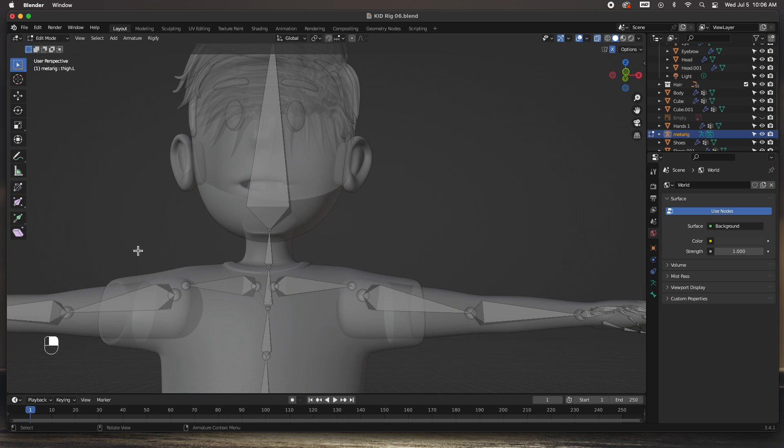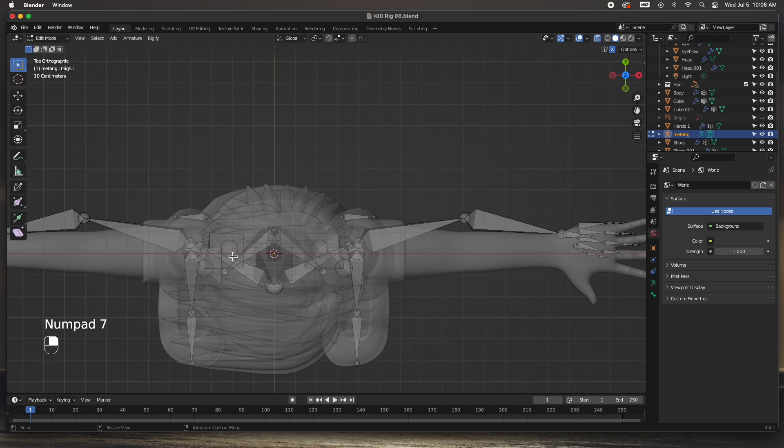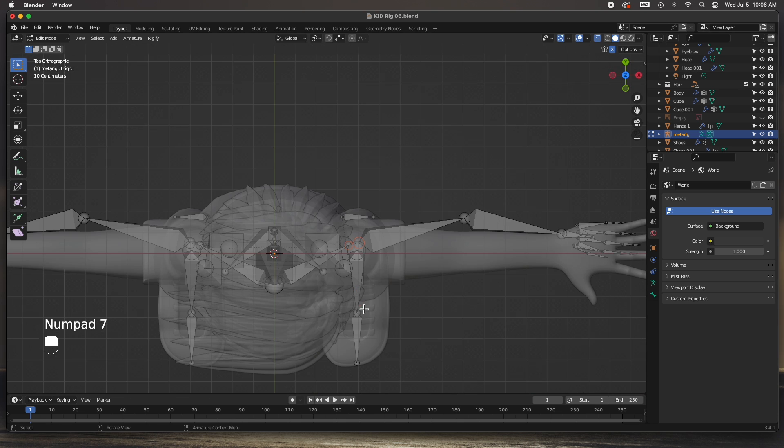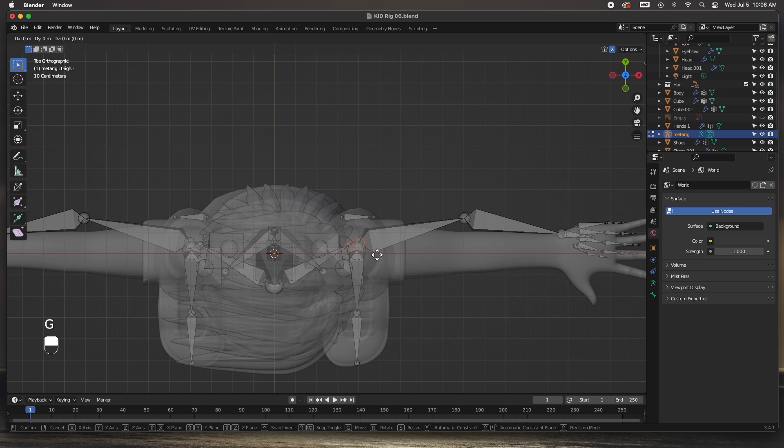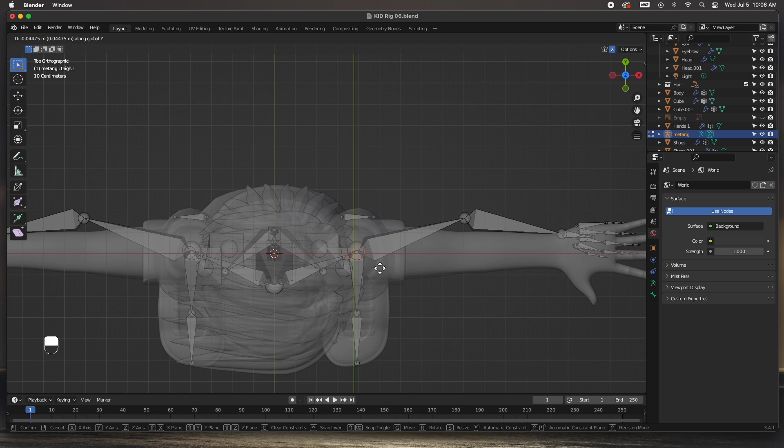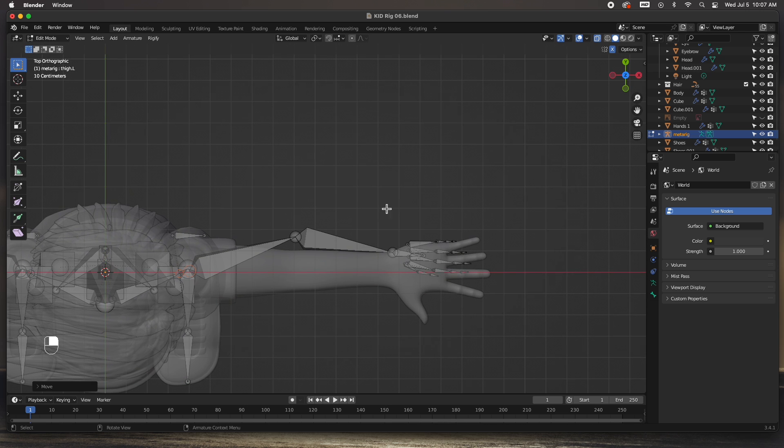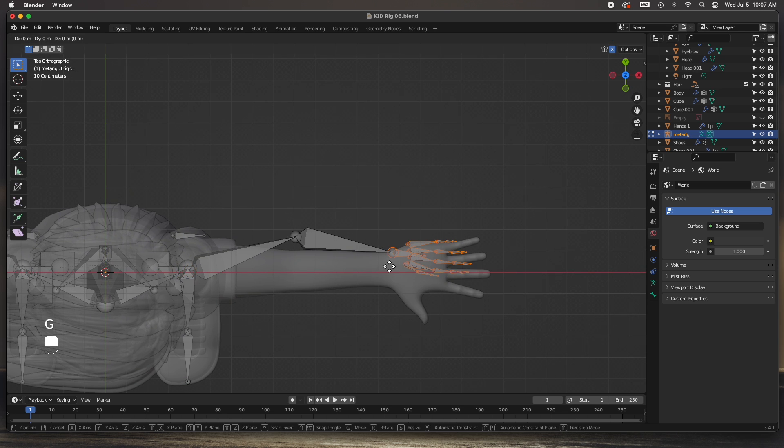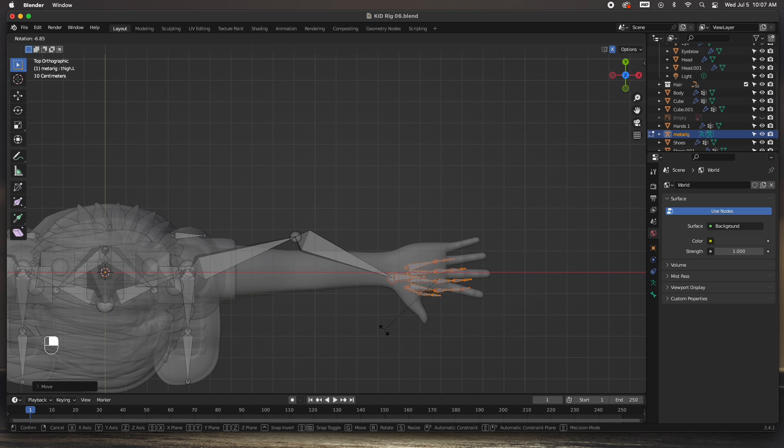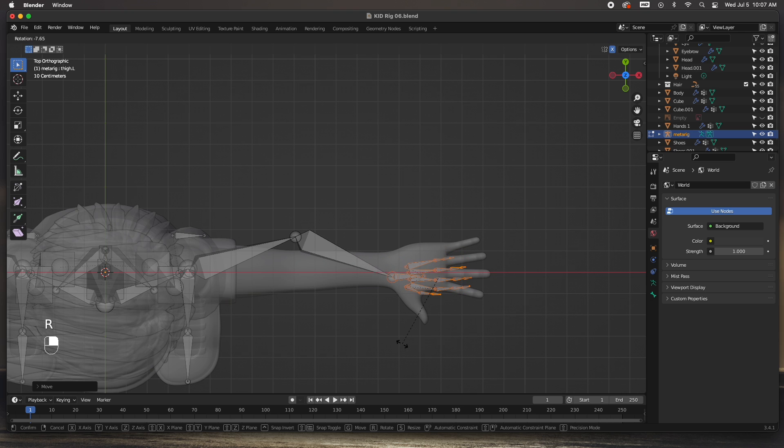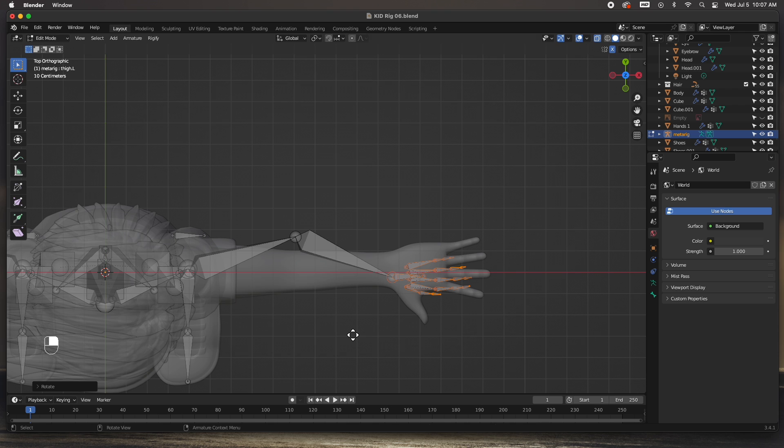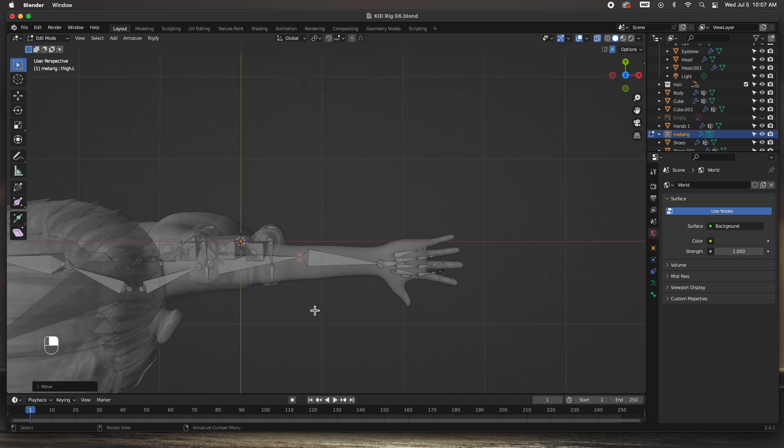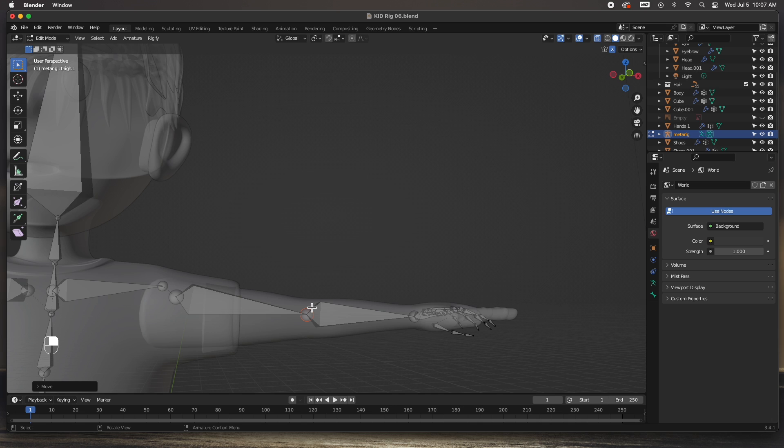On the top view I'm going to grab the shoulder, move it forward a little bit. Move the hand forward a bit and then rotate it. Move it back, move the elbow but not completely straight. Remember there has to be a pre-bend in that elbow.